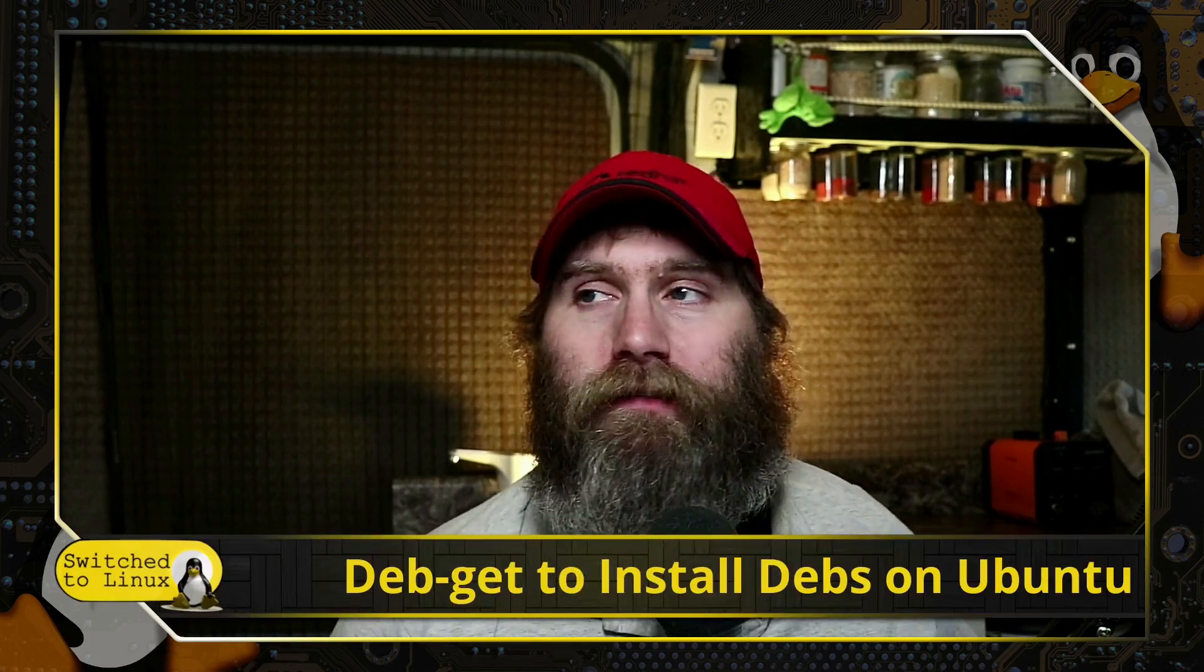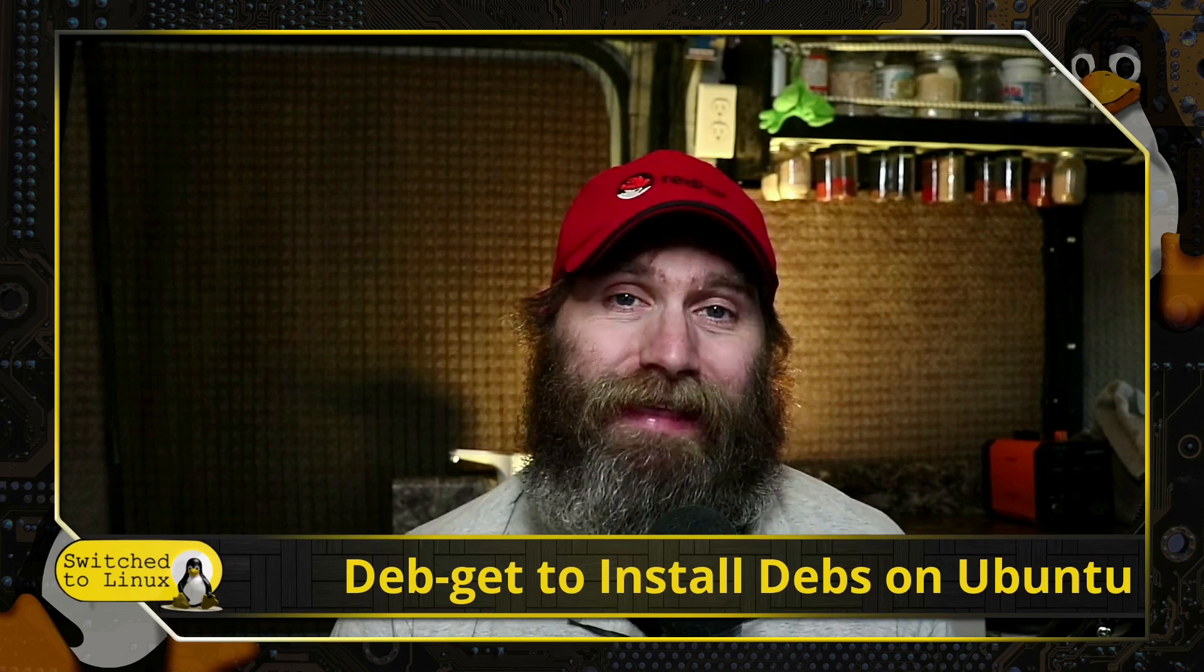Welcome back to Switch to Linux. Today there is a new tool available for anybody using Ubuntu or Ubuntu derivatives who would like to install DEB packages.